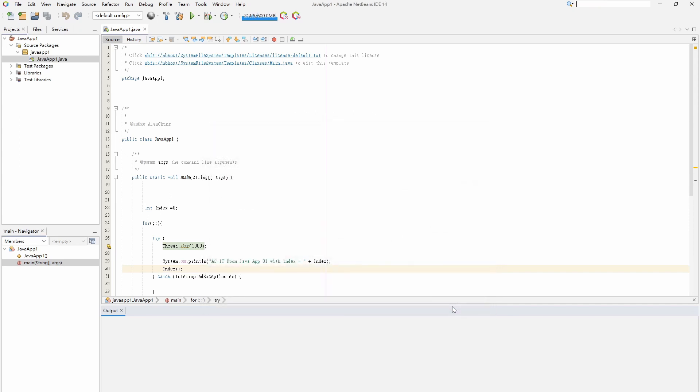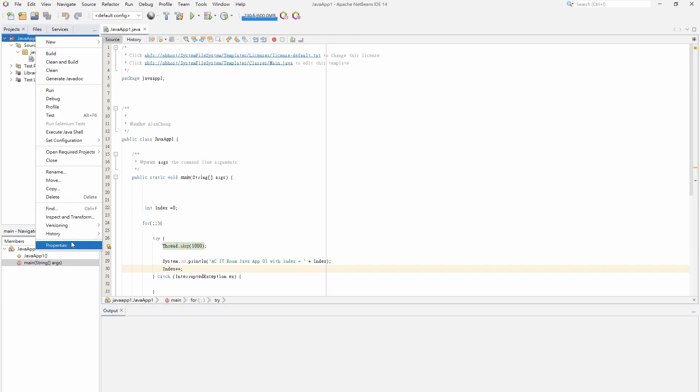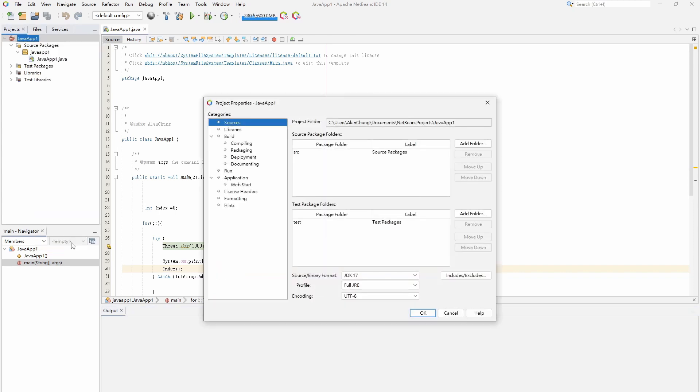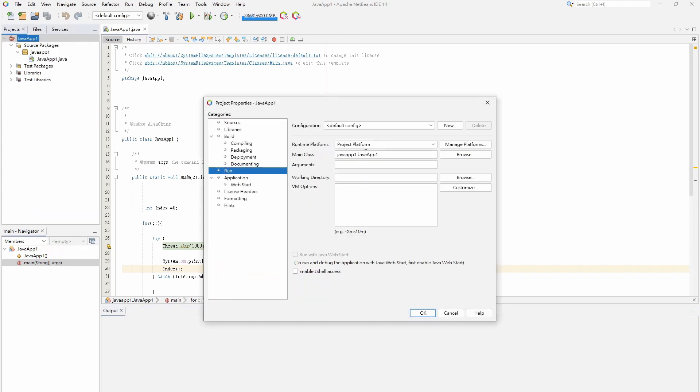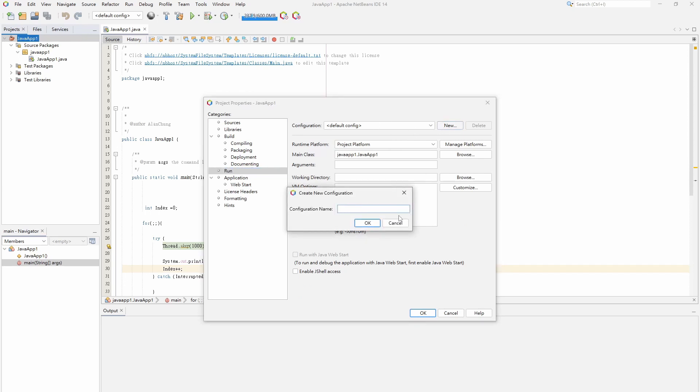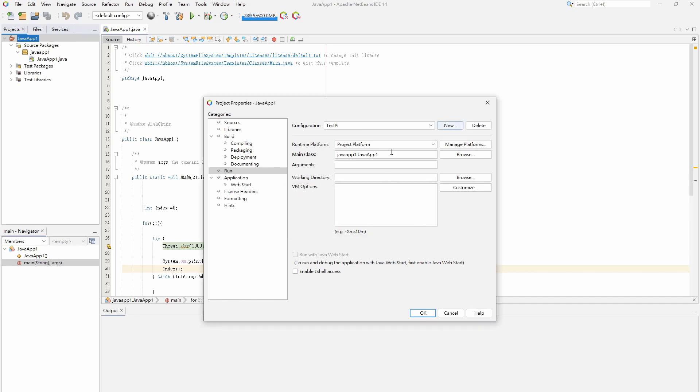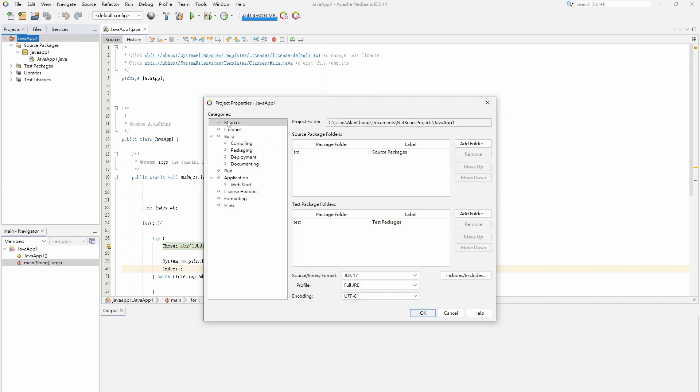Before running the Java program on the remote Raspberry Pi machine, we need to set the running configuration. Select and right-click Java application on the project menu, and then click properties on the pop-up menu. Create the configuration name and then select project platform on the runtime platform list. Only project platform shows and the remote Java platform cannot be found. It's because the Java program is set as Java 17.